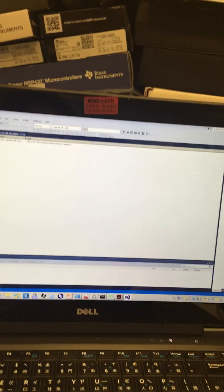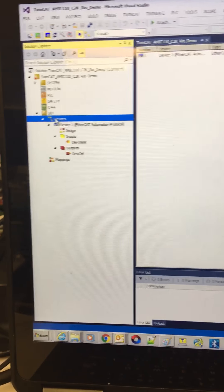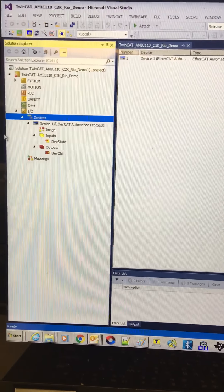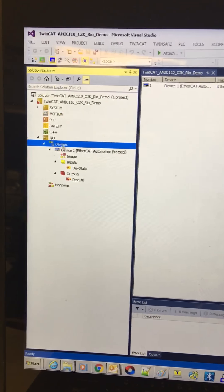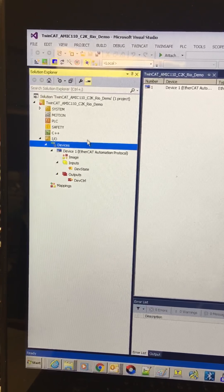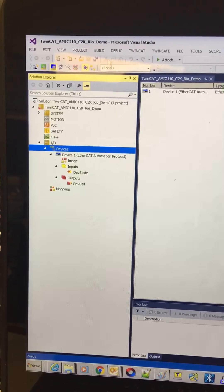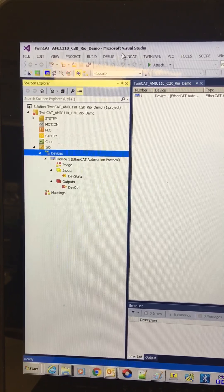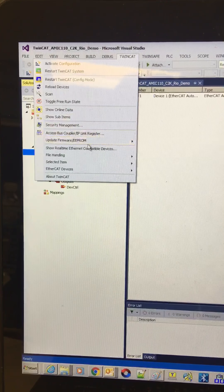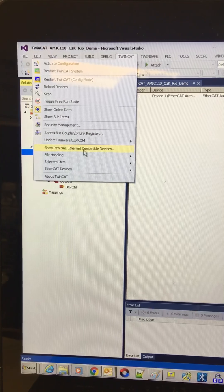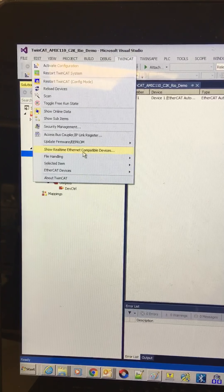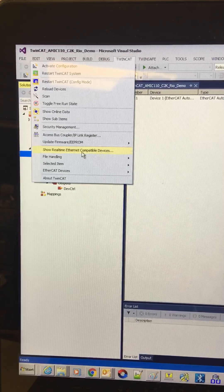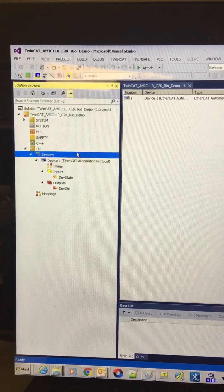Let's see how this demo is running with the TWINCAT 3. Now we need to click the TWINCAT and click the show real-time Ethernet compatible devices.